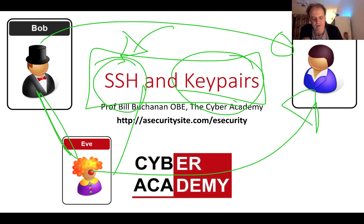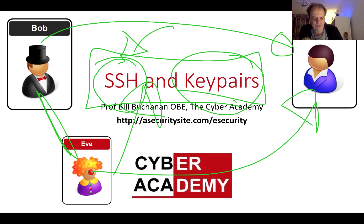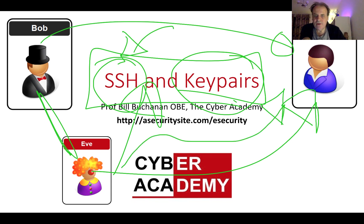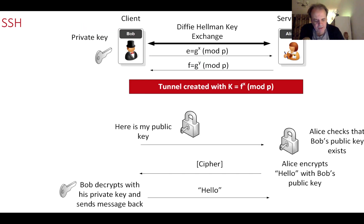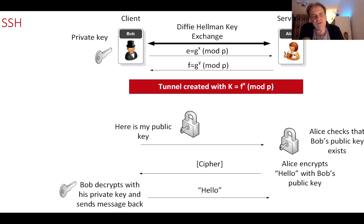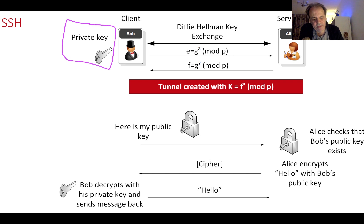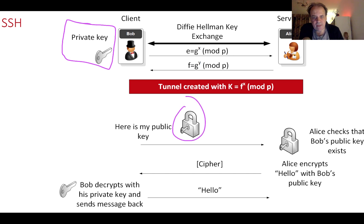Before we start, we'll look at how the panel is actually set up. Initially Bob creates a key pair - a public key and a private key. This will be used later to identify Bob to Alice.